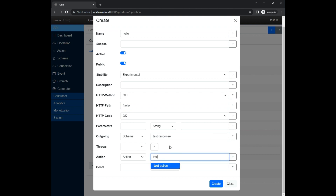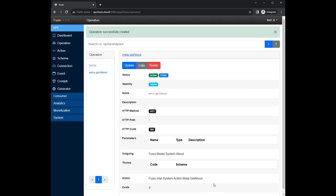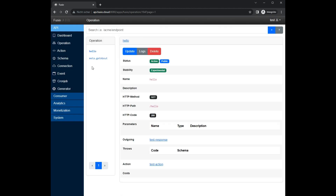We select the schema and action which we have just created. Now we can invoke the route and see the response.